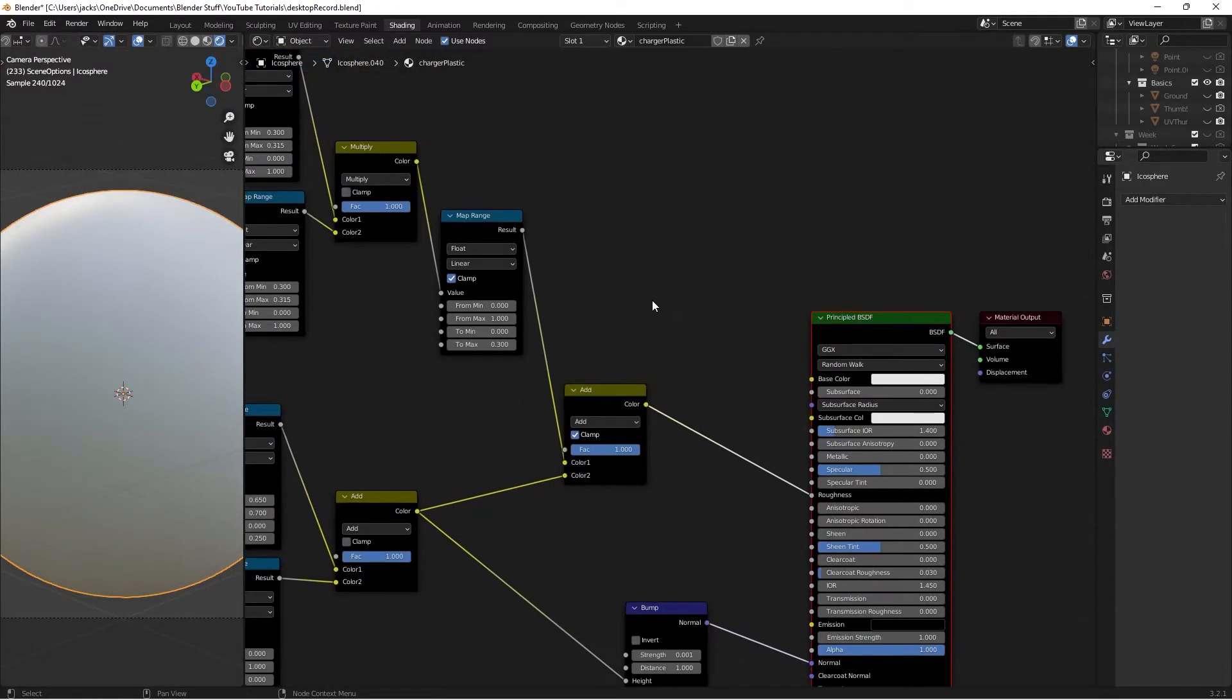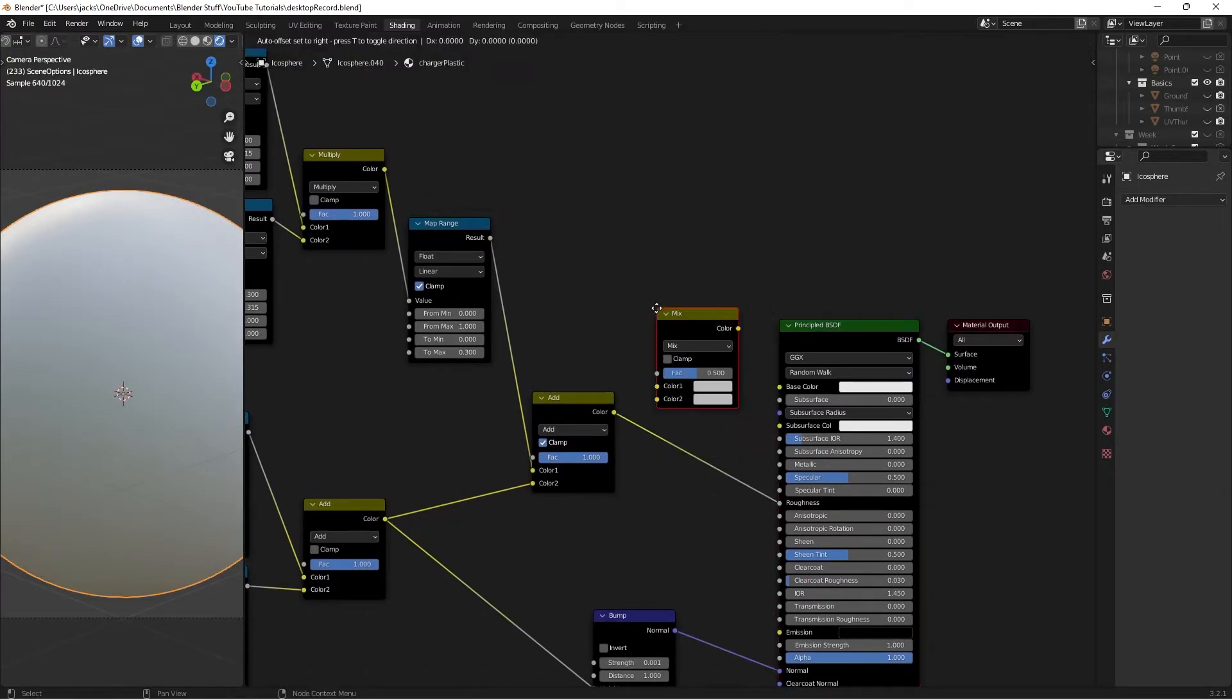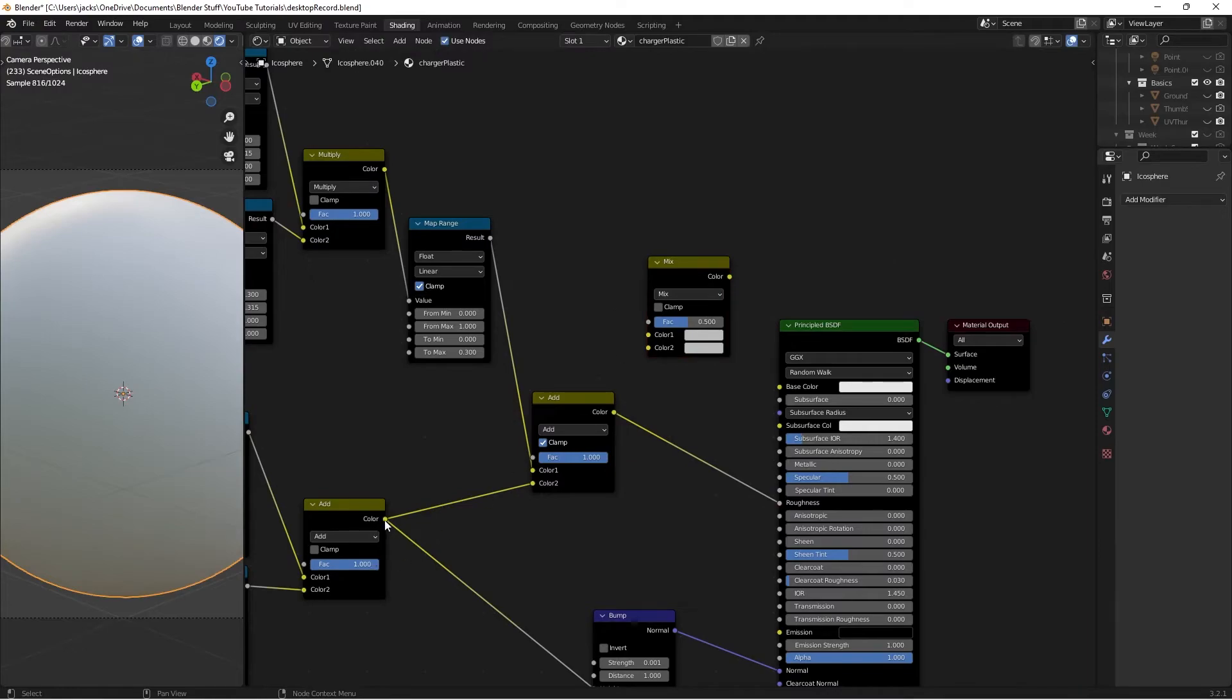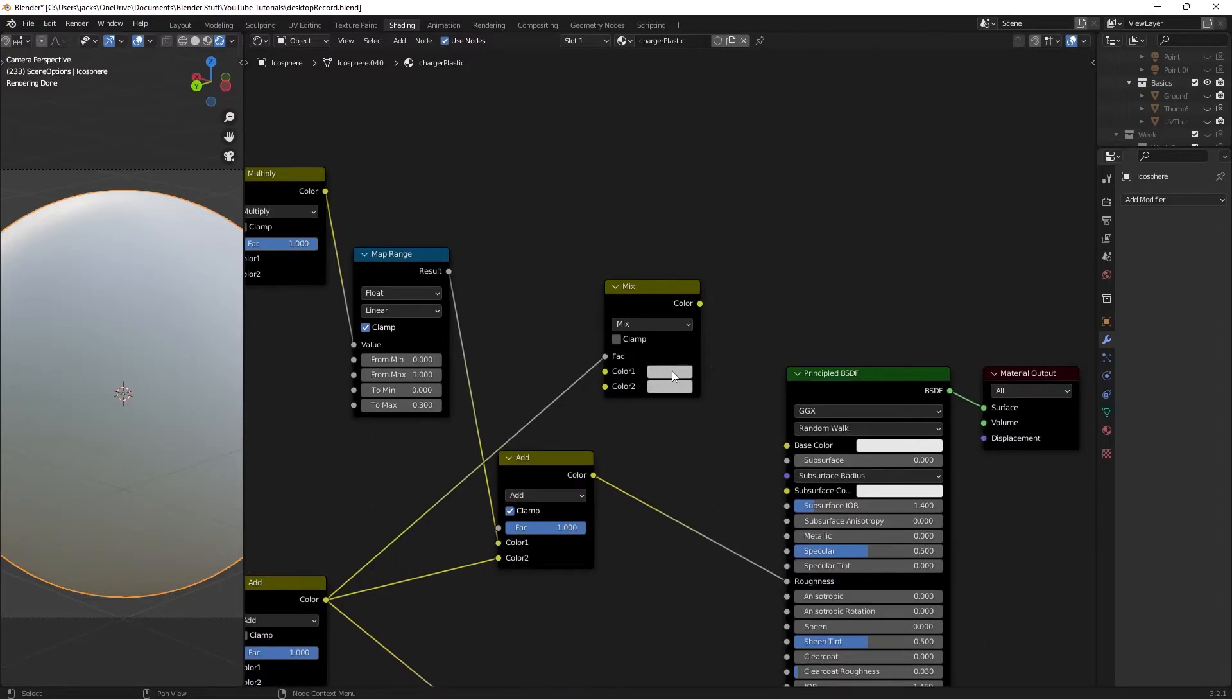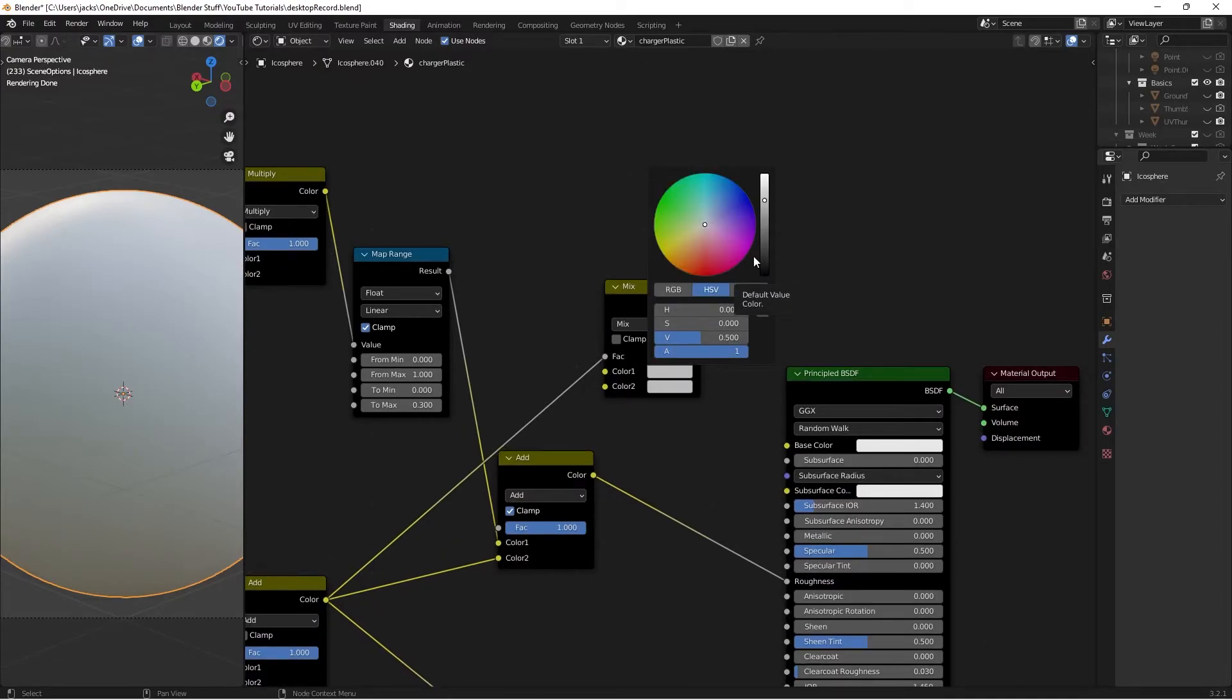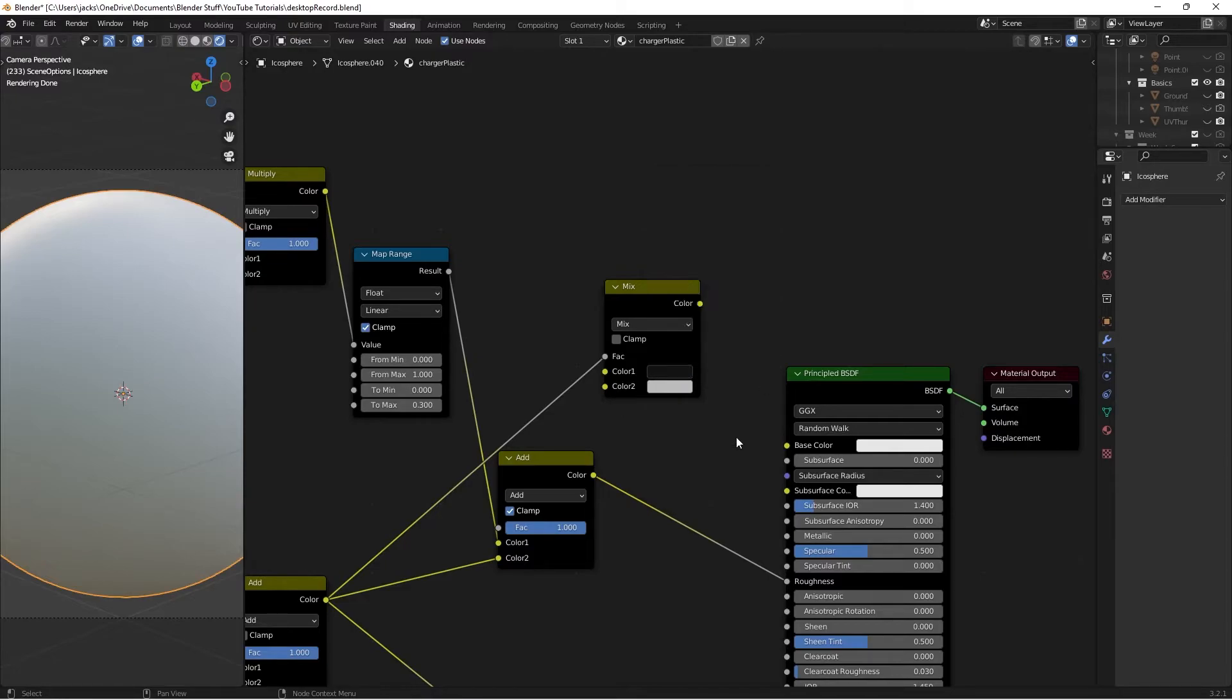Now I'll plug in the color so it starts to look somewhat good. I'll hit shift A and search for a mix RGB here. Then we can plug in our add node from down here into our factor. Color 1 is going to be the color of our plastic, and I'll give you a hex value for that. I'm going to use 121213. Again, that is 121213. Just like that.